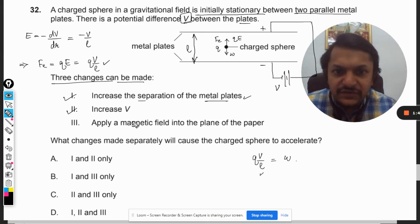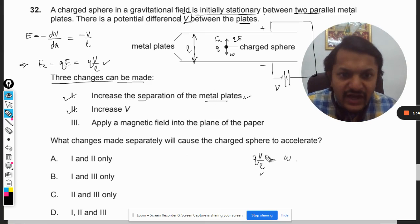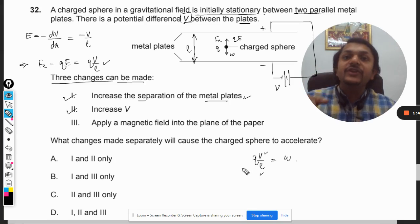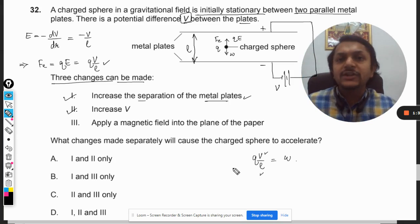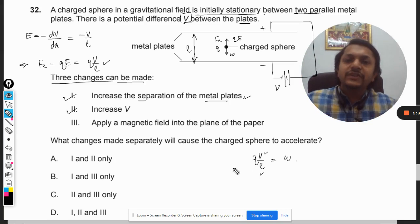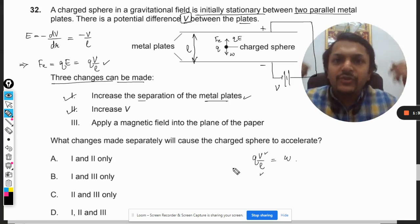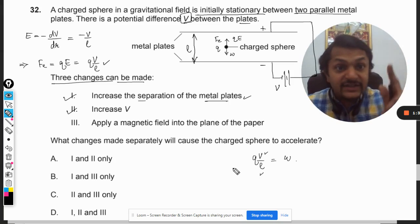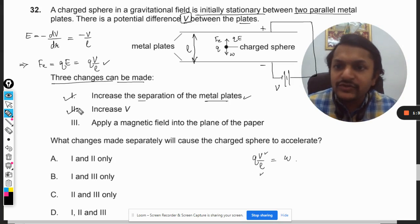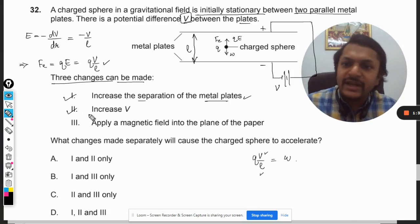Point number two: increase V. If we increase V, the upward force QV/L is going to increase, so the charged sphere will start moving upward with an acceleration. This means in both cases — increasing L and increasing V — there will be an acceleration.